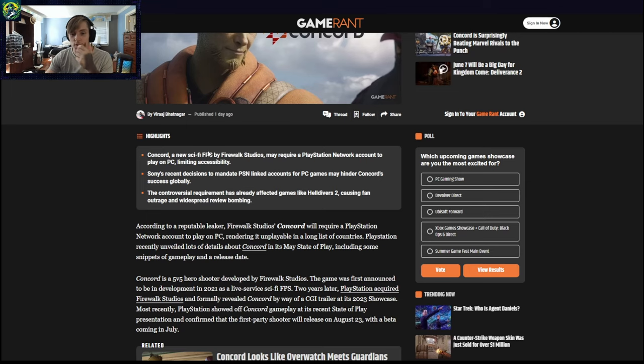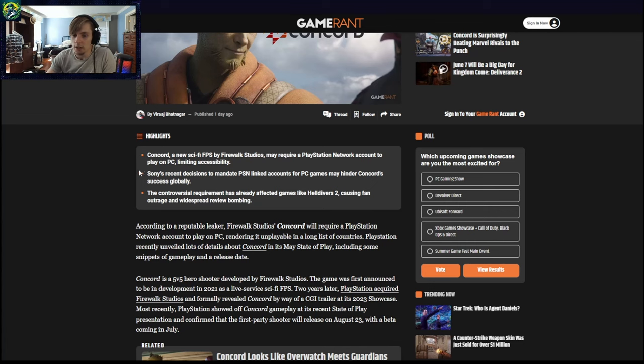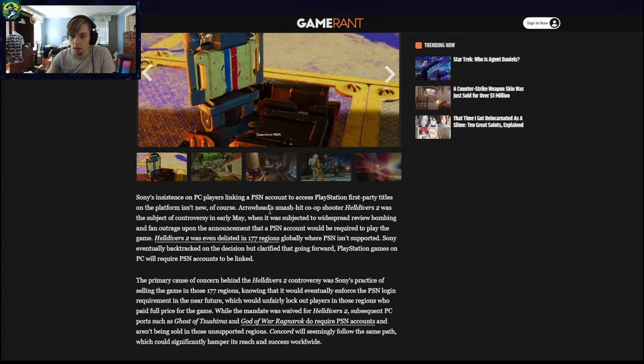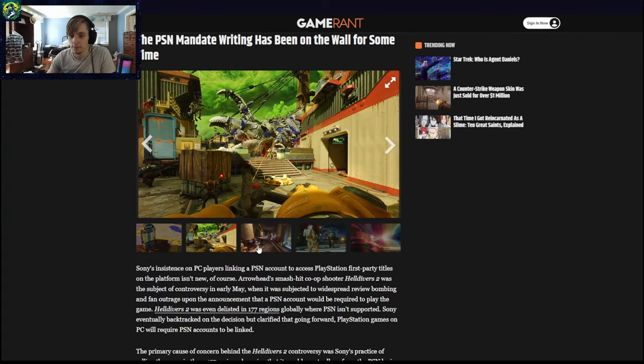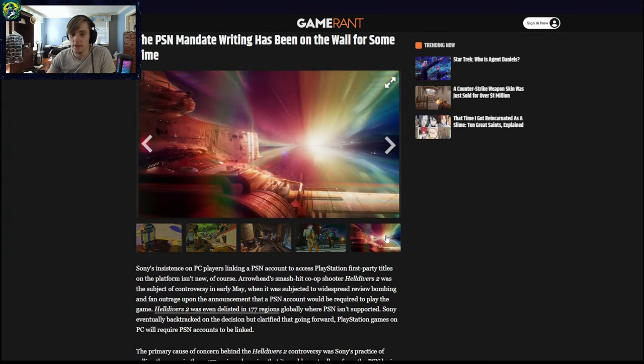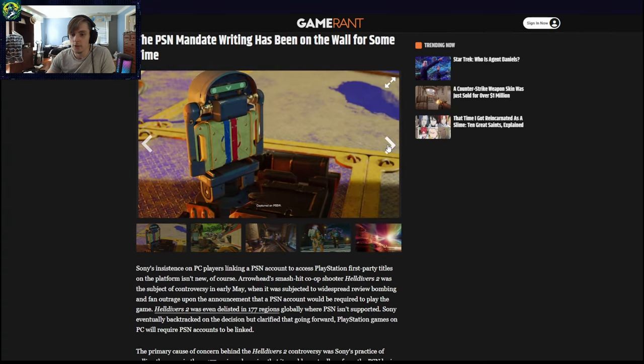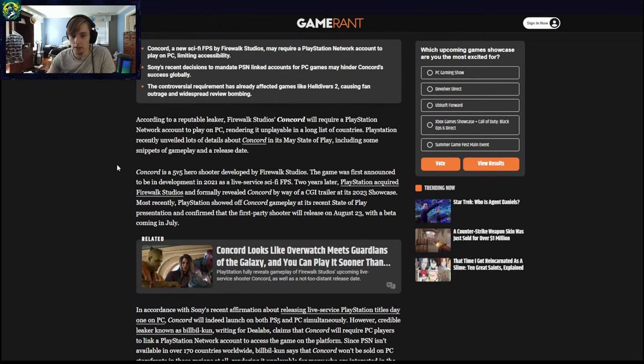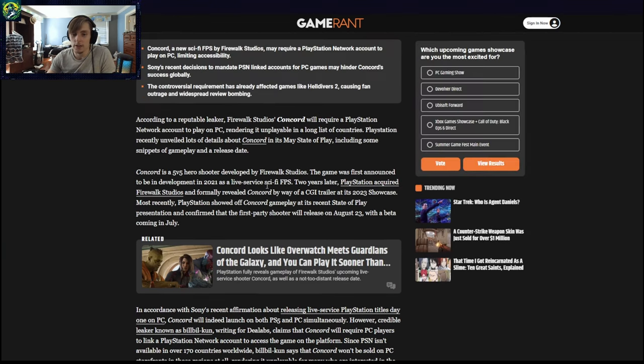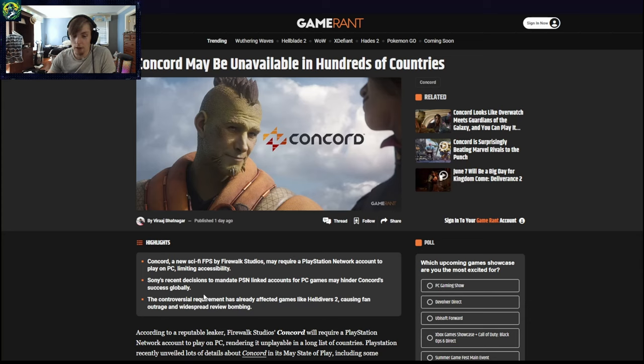It doesn't look bad, but it's a 5v5 and I'm not trying to be mean, but I don't care about 5v5 games. I just don't. It's not my thing. So the biggest issue about it is all the, it's not, no, that's going to be an issue. The controversial crime has already affected games like Helldivers 2 causing fan outrage and vice versa. Well, not review bombing. It's reviewing.